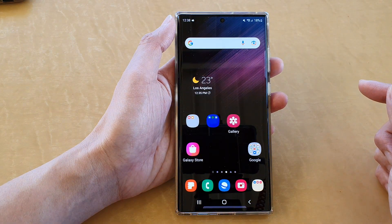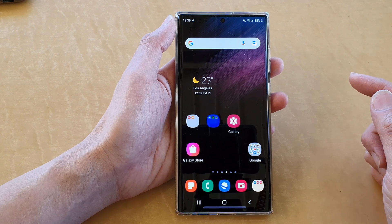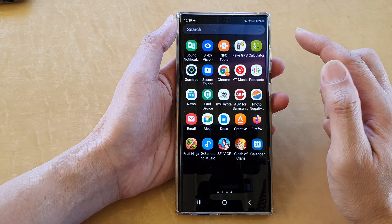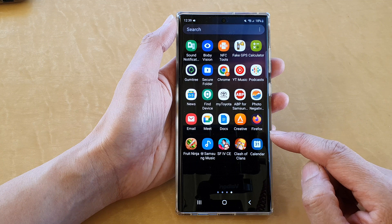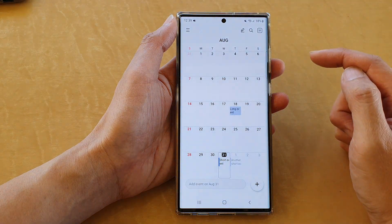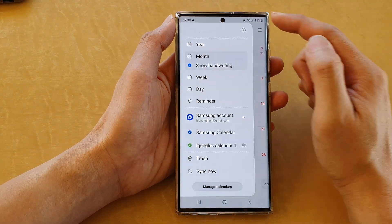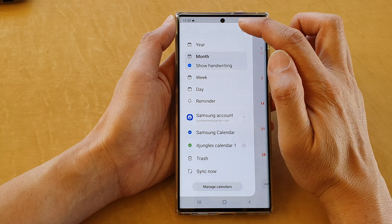First, tap on the home button to return to the home screen. From the home screen, swipe up to go into the app screen and open up the calendar app. Next, tap on the menu key and from the pop-out tap on the settings icon.